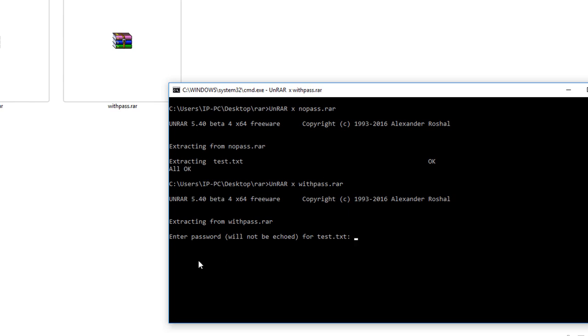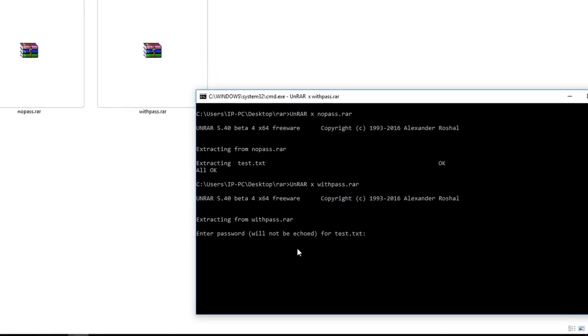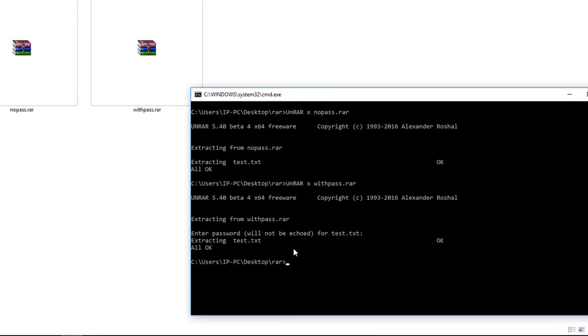And I know my password is 123, and I'm going to type 123 and hit enter. Okay, everything went fine and I have this test.txt just like before.